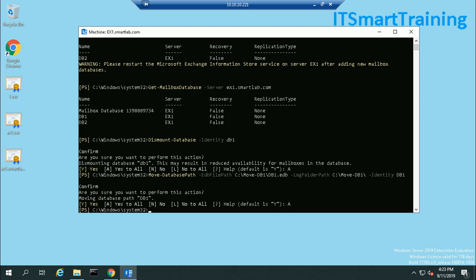I will share the commands in my description box — please perform these steps very carefully, as this is a very crucial part of Exchange Server administration. If you like my videos, please subscribe to my channel and share my videos. Thank you for watching.